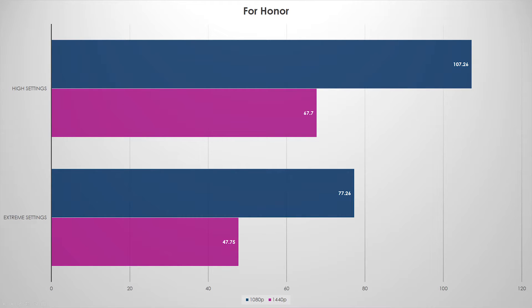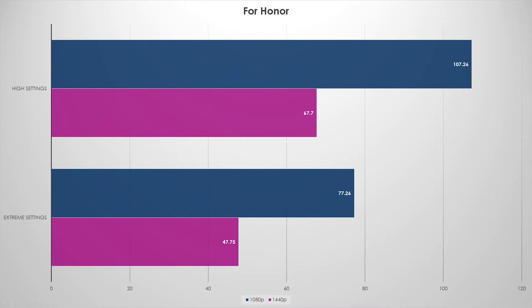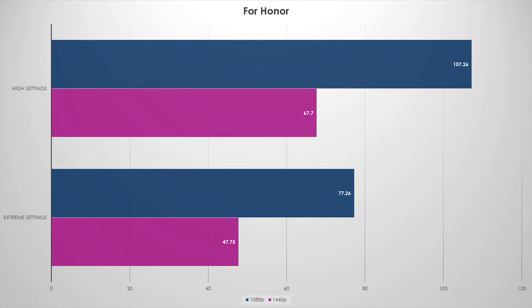It did struggle on extreme settings at 1440p at 47 FPS average. We're starting to see a little bit of a trend here, but the very last benchmark here, Ghost Recon Wildlands, I think we're going to find out a little bit more towards our conclusion.